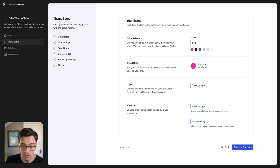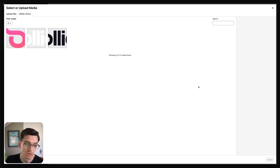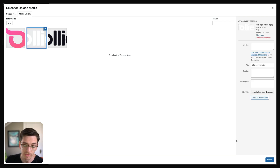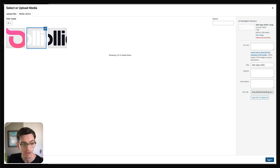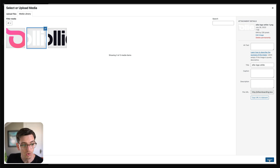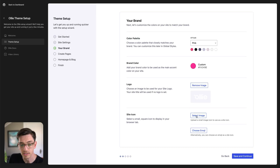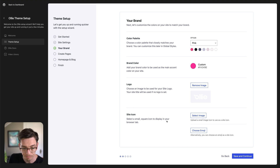Now for our logo — let's go ahead and select the logo. The OLLI header by default is dark, and you can change any color you want, but it's dark by default. I'm going to choose a light logo to go with that.